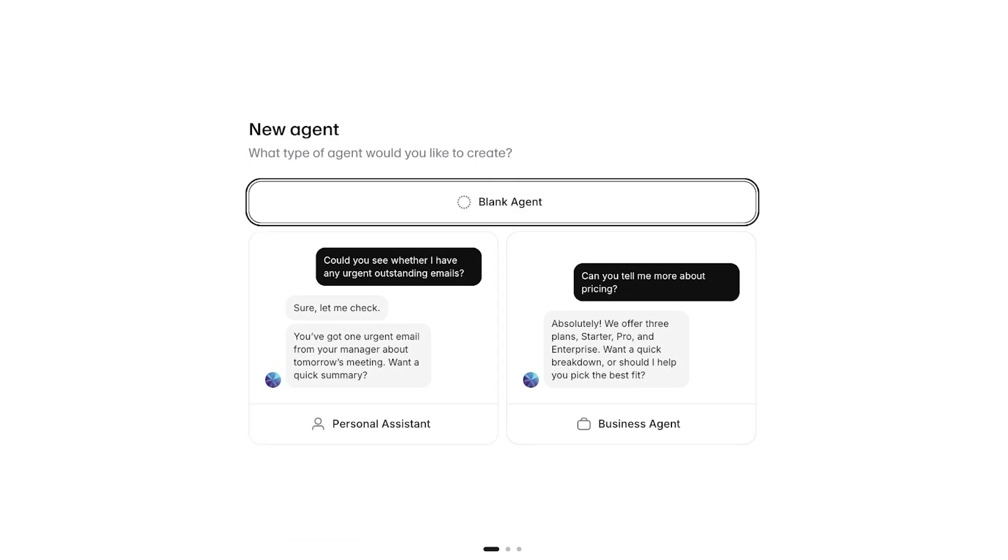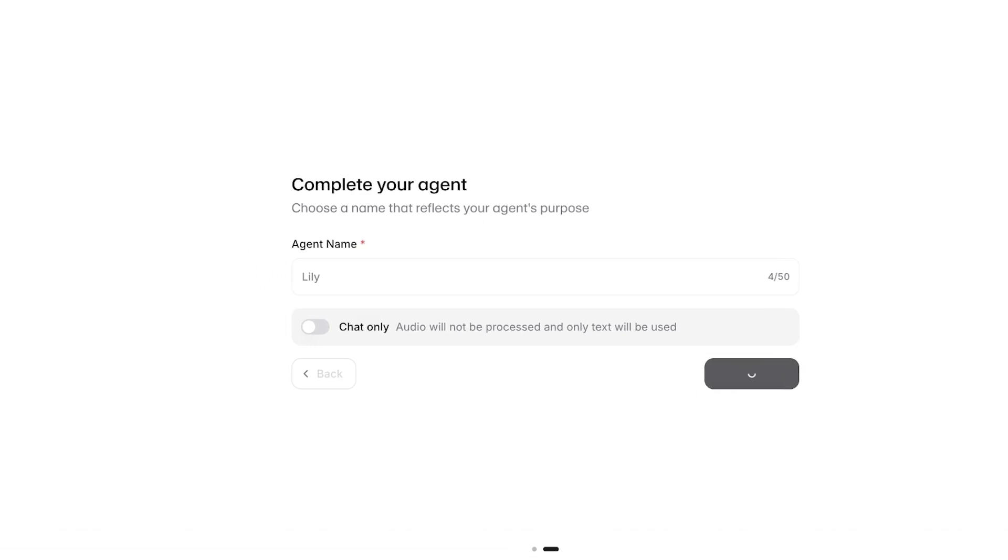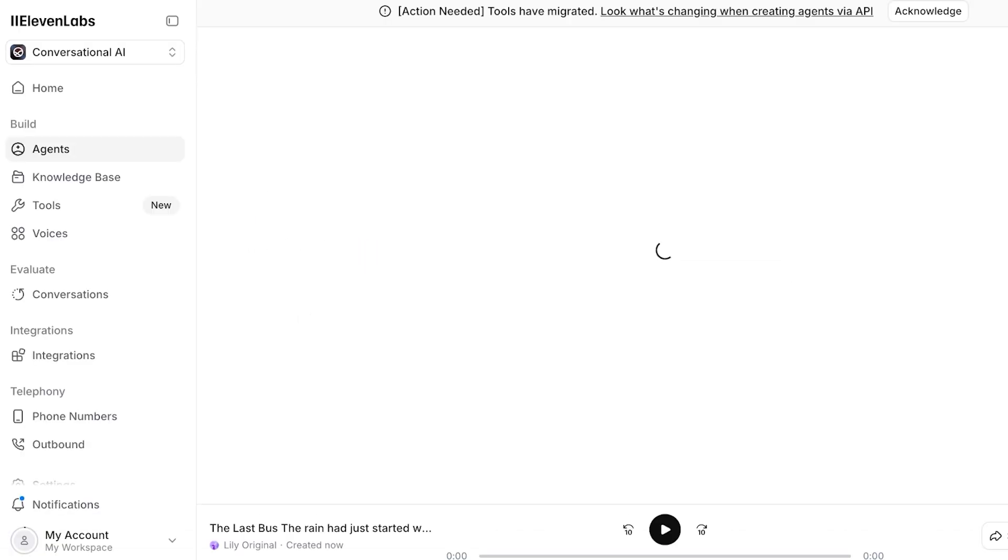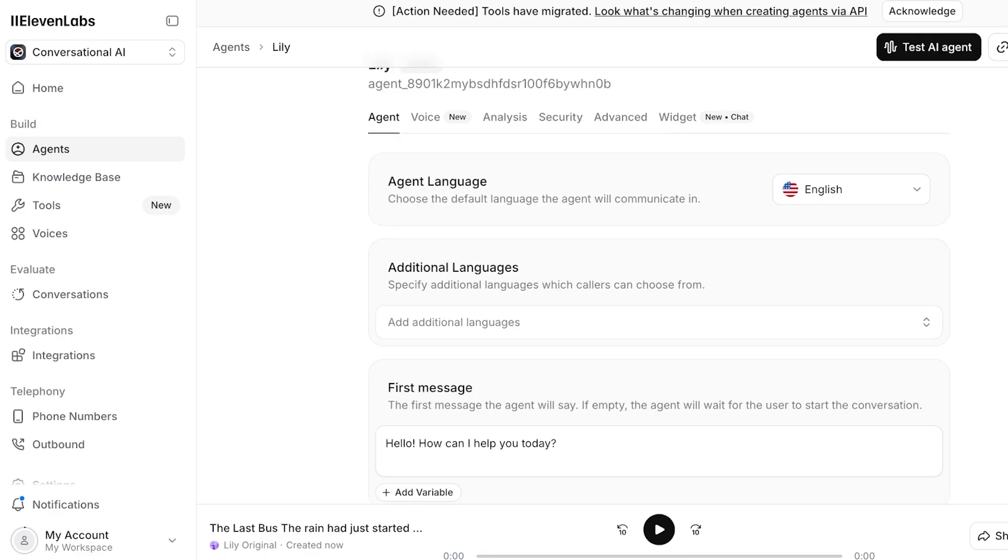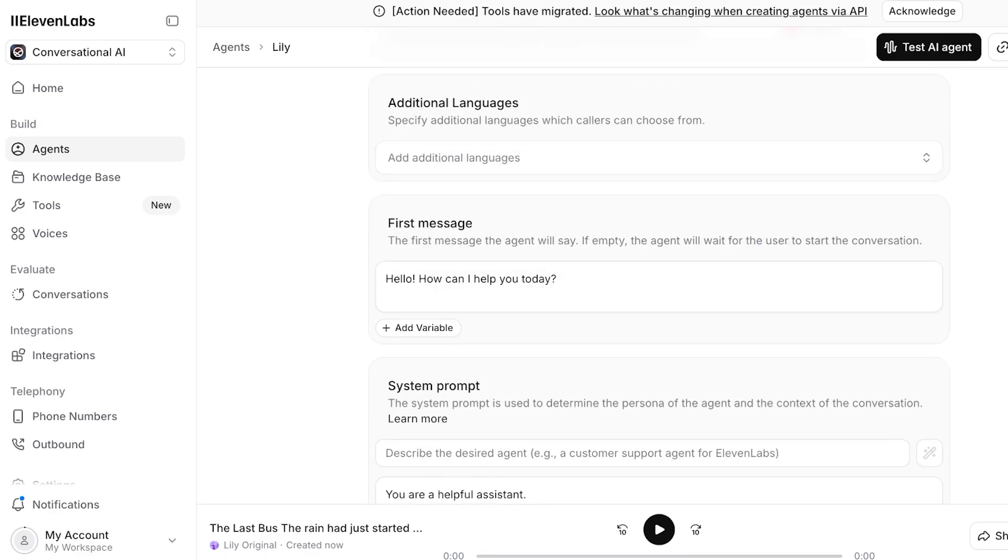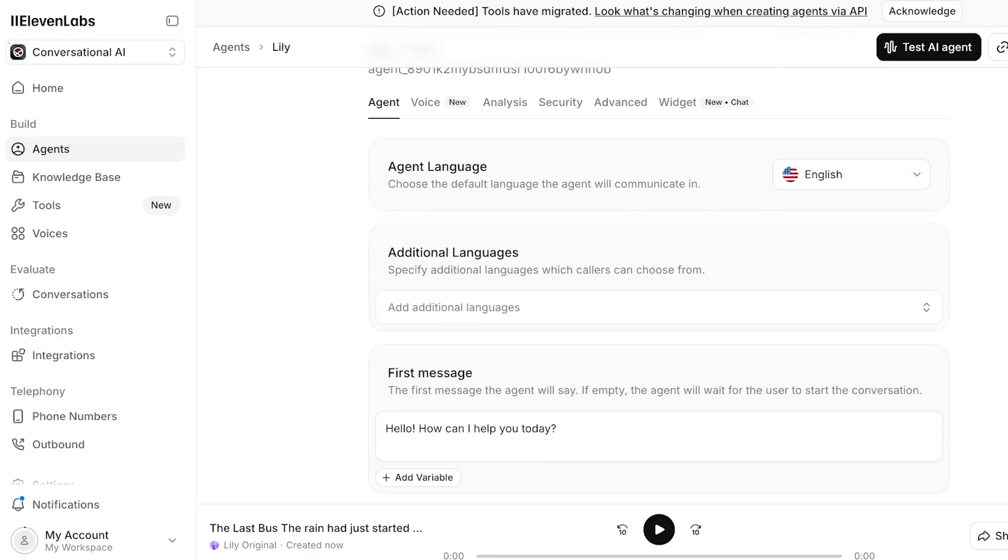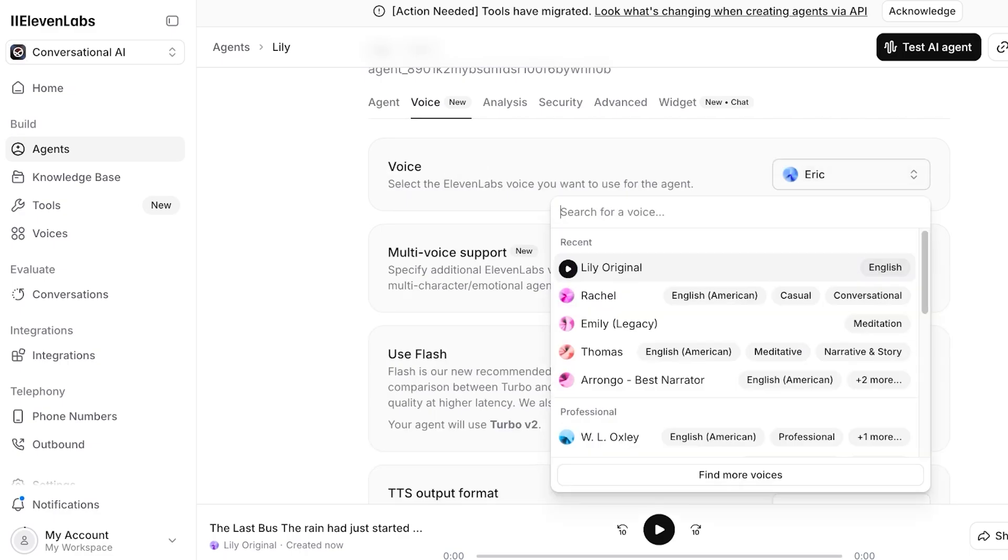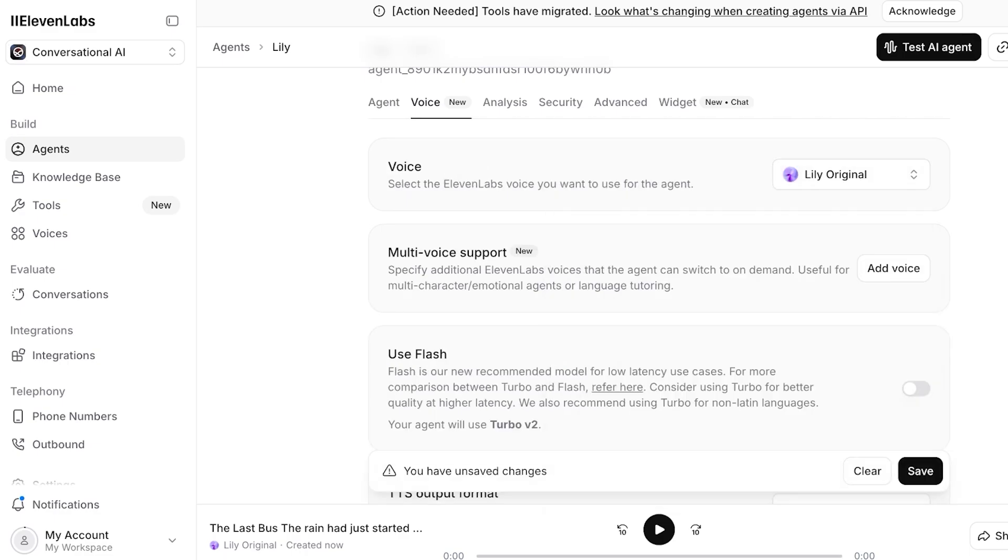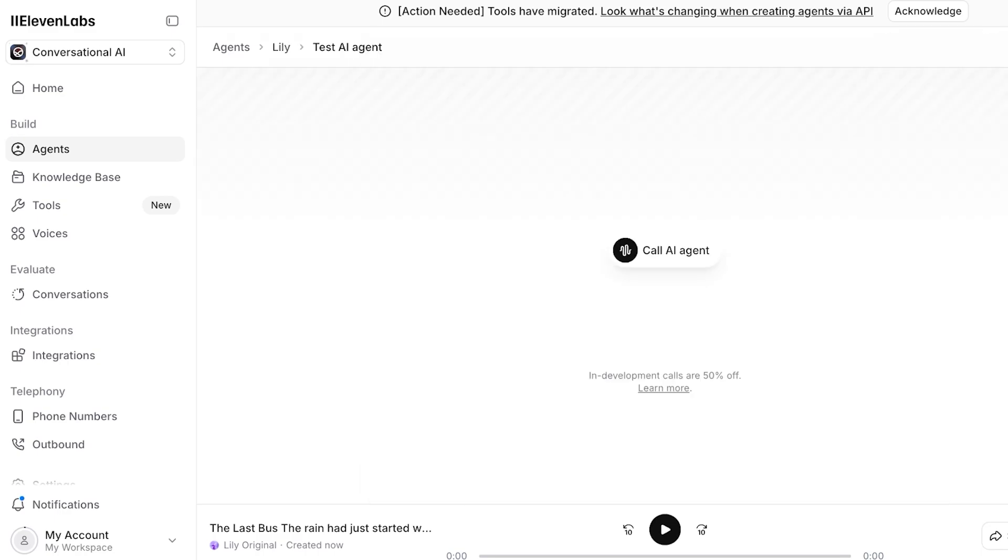Once I do that, I'm going to make this a blank agent and then I'm going to add Lily as my agent. Then from here we're going to proceed and select the audio we want to use, and you guys can see this is my overall agent language, additional languages, and then I'm going to click on voice. I'm going to change the voice to Lily and then click on save. Once I've done that, I'm going to proceed with using this by clicking on test AI agent.